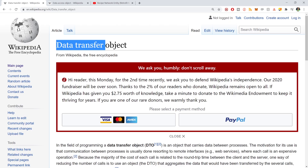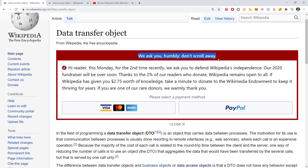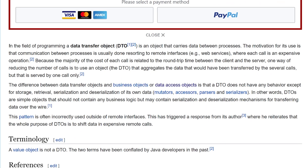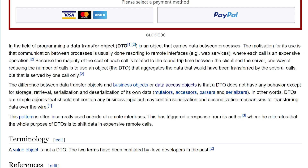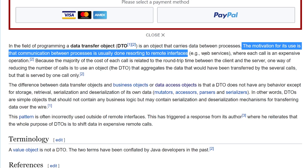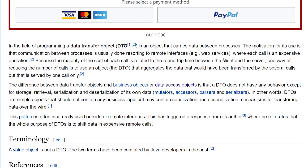Here on Wikipedia it says a data transfer object — that's what we're looking at. So in the field of programming, a data transfer object or DTO is an object that carries data between processes. Obviously in our application we're carrying data or serializing data from the network to the app or from the app to the network. The motivation for its use is that communication between processes is usually done resorting to remote interfaces, e.g. web services. This is along the lines of what we're doing — we're using a web service HTTP request to the server where each call is an expensive operation.